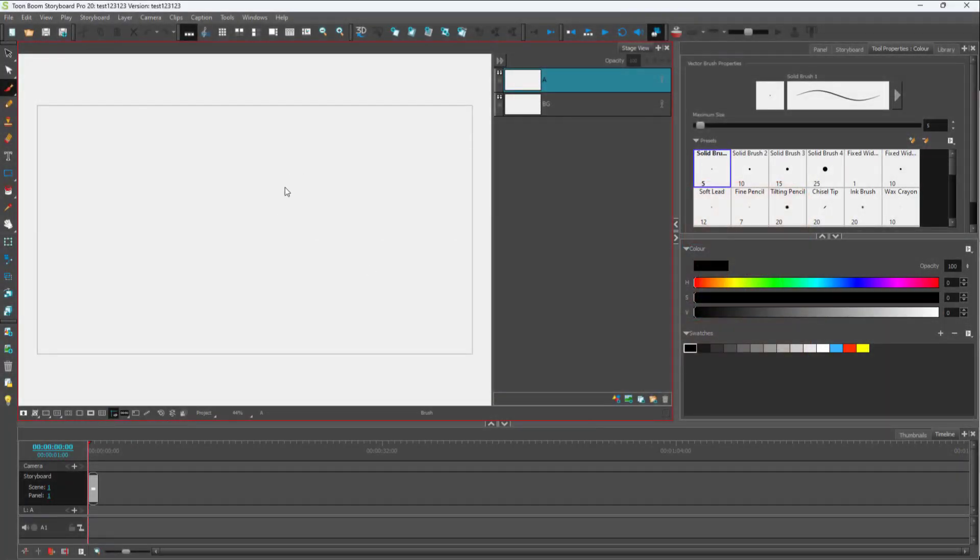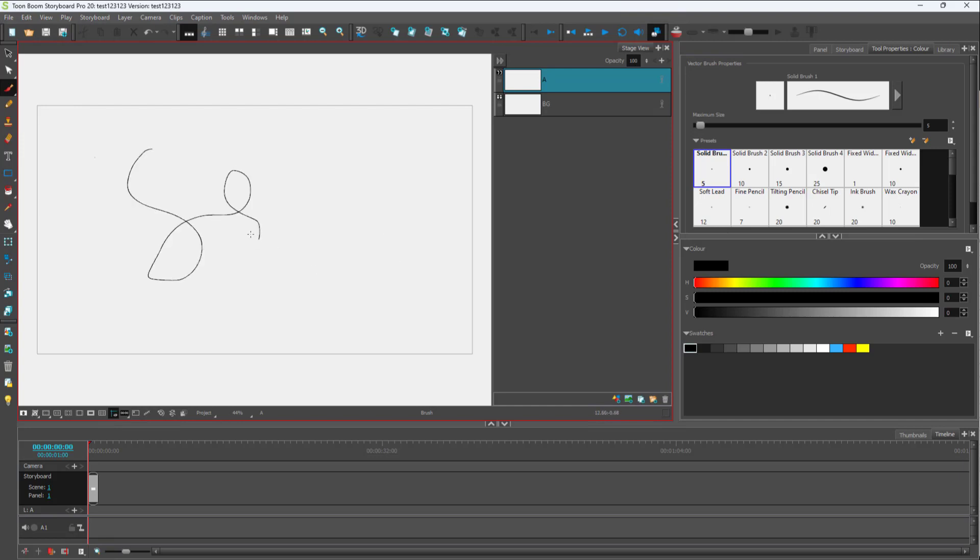Over here you can see that I have Toon Boom Storyboard Pro now. If I grab my brush tool right here and click and drag, you can see that I can freely draw this around.